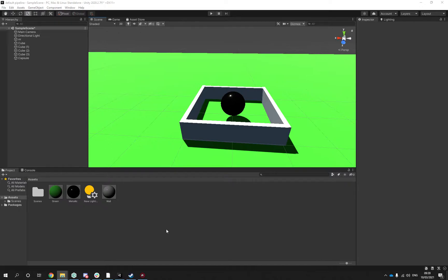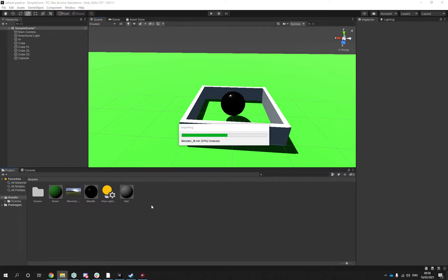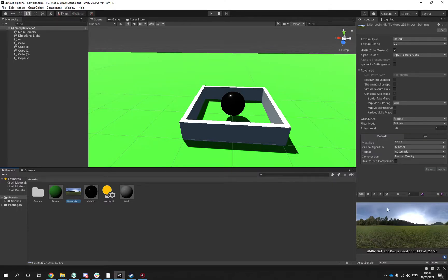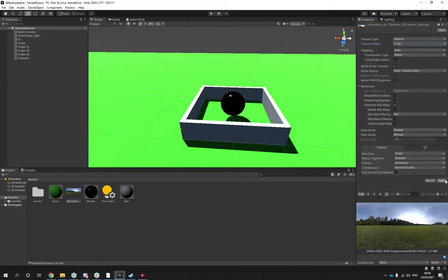I would drag and drop the skybox or the HDR box into the scene and it looks kind of like this. Then I would make sure it's a cube.